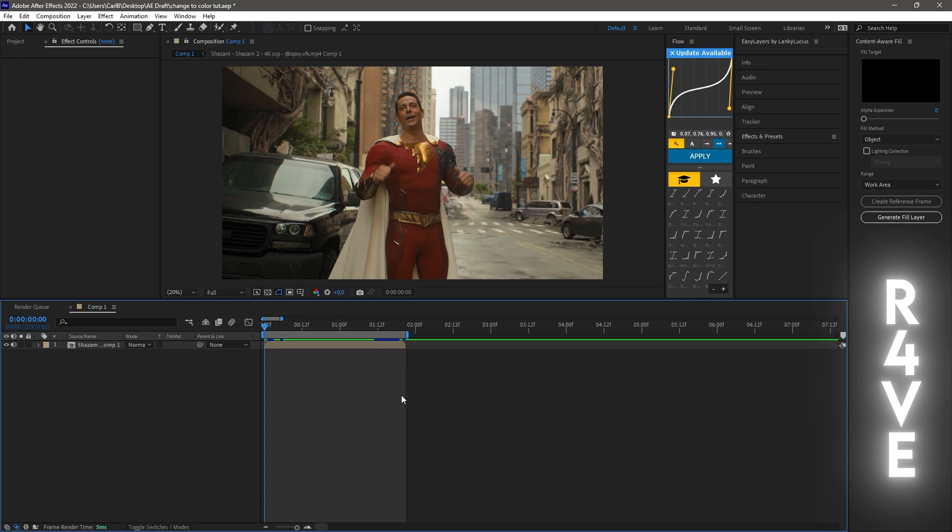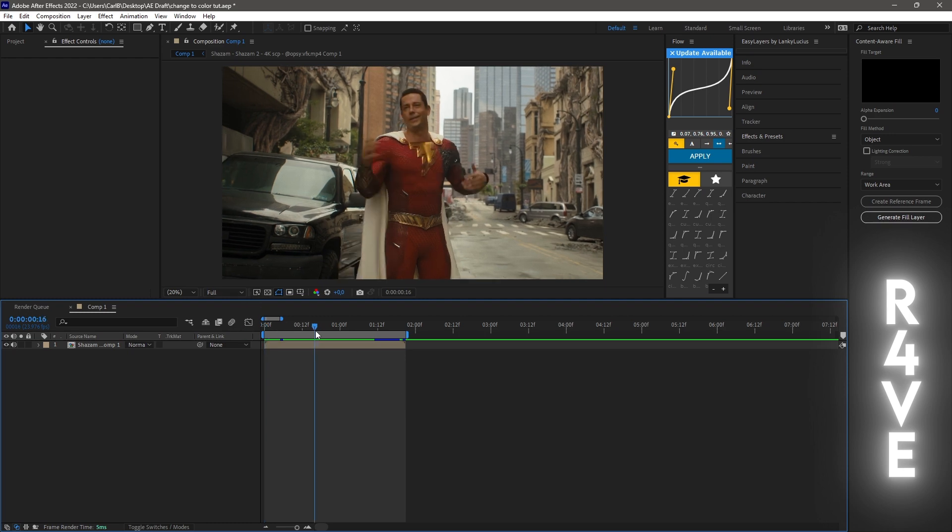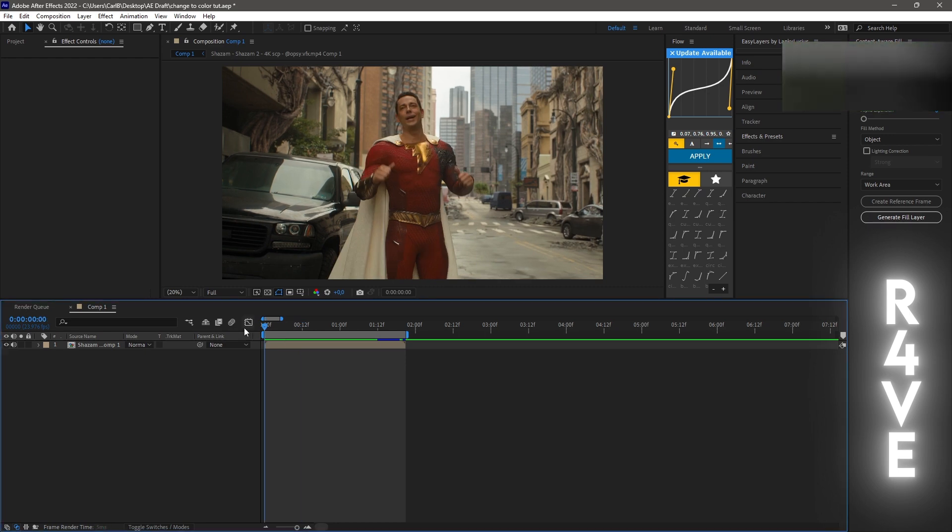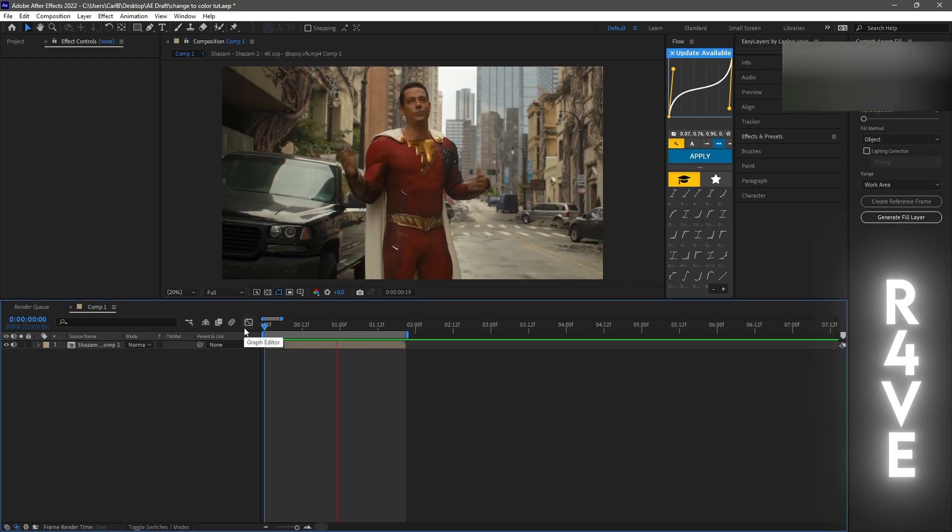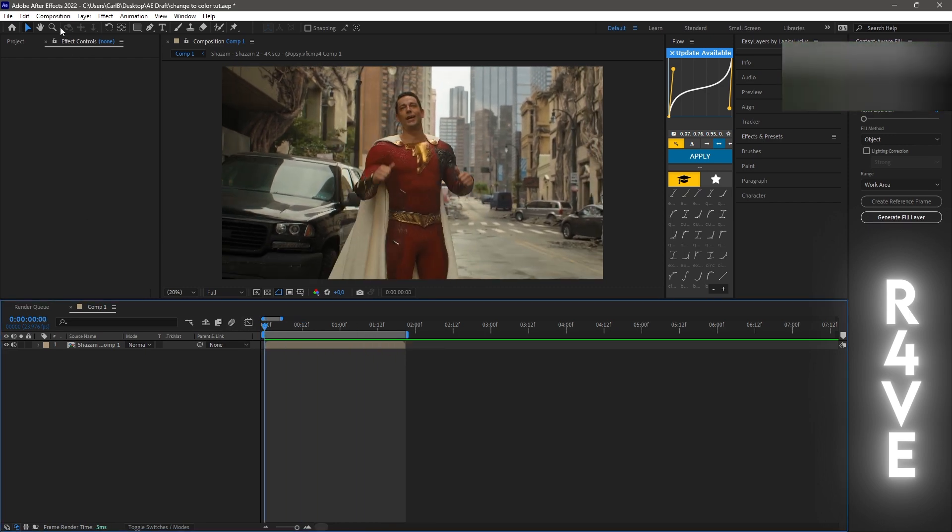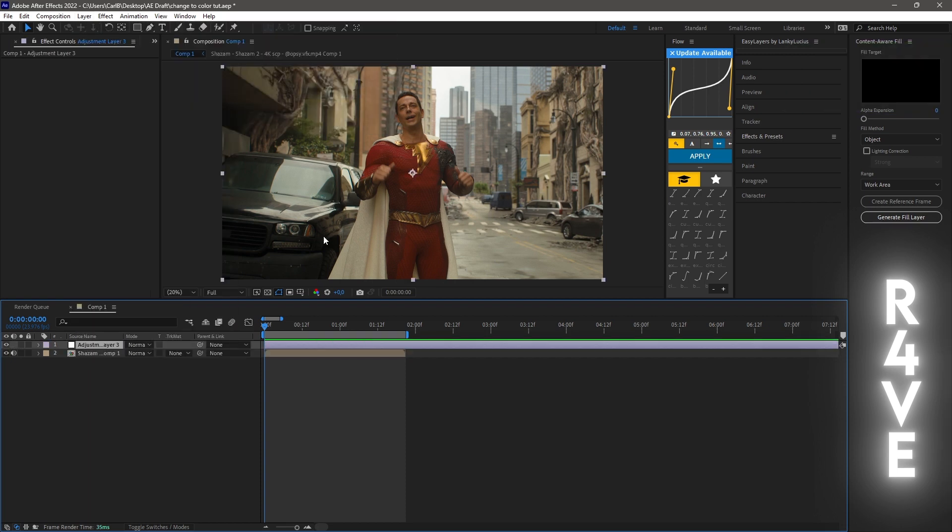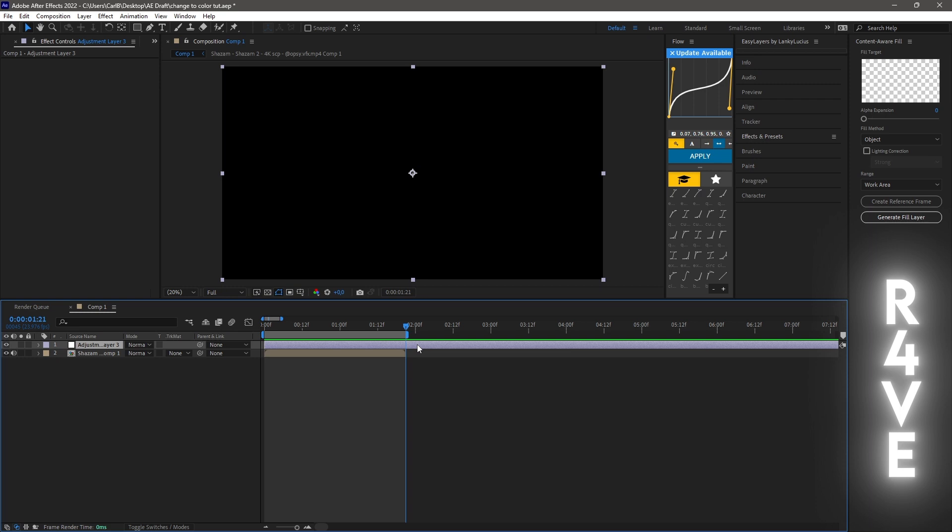So let's get right into it. First of all, you need to have your clip ready. As always, I'm using this clip, nothing special. The first thing you need to do is go to Layer, New, and Adjustment Layer, and cut it to the length of your clip.